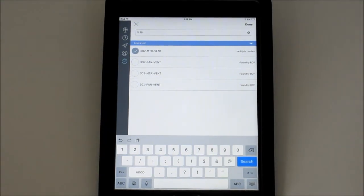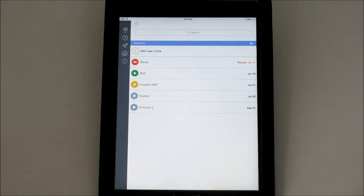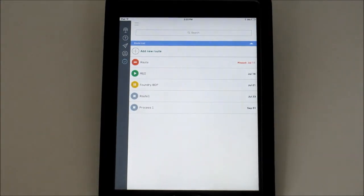After all the eye alerts are selected, tap Done and the route is created. To execute, simply tap on it.